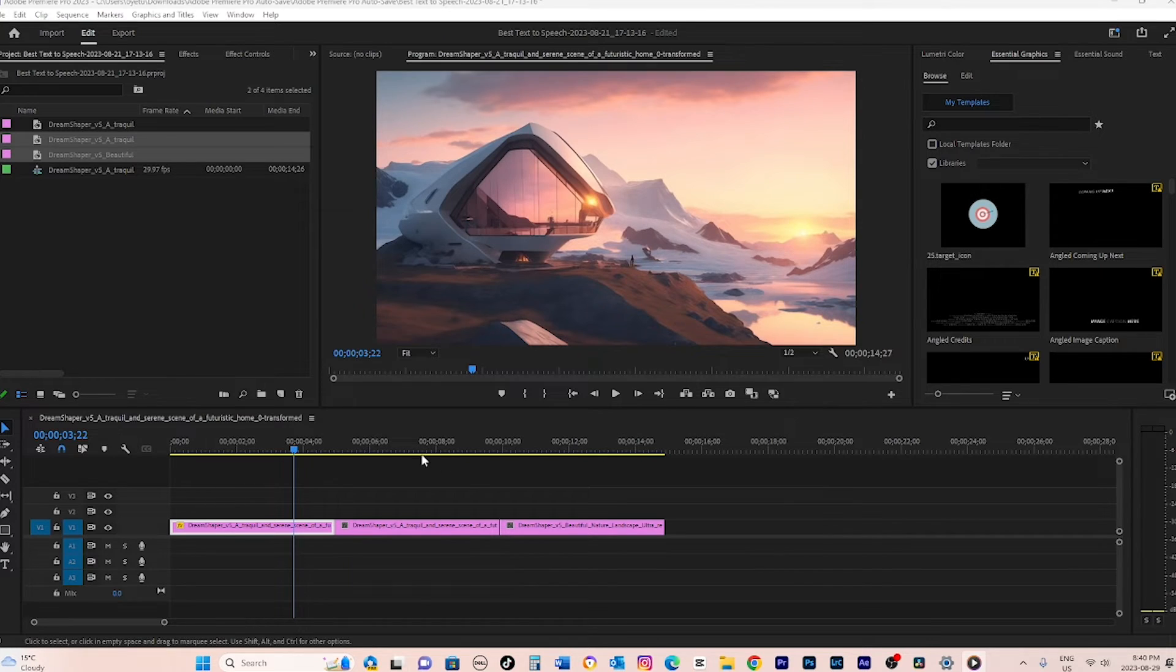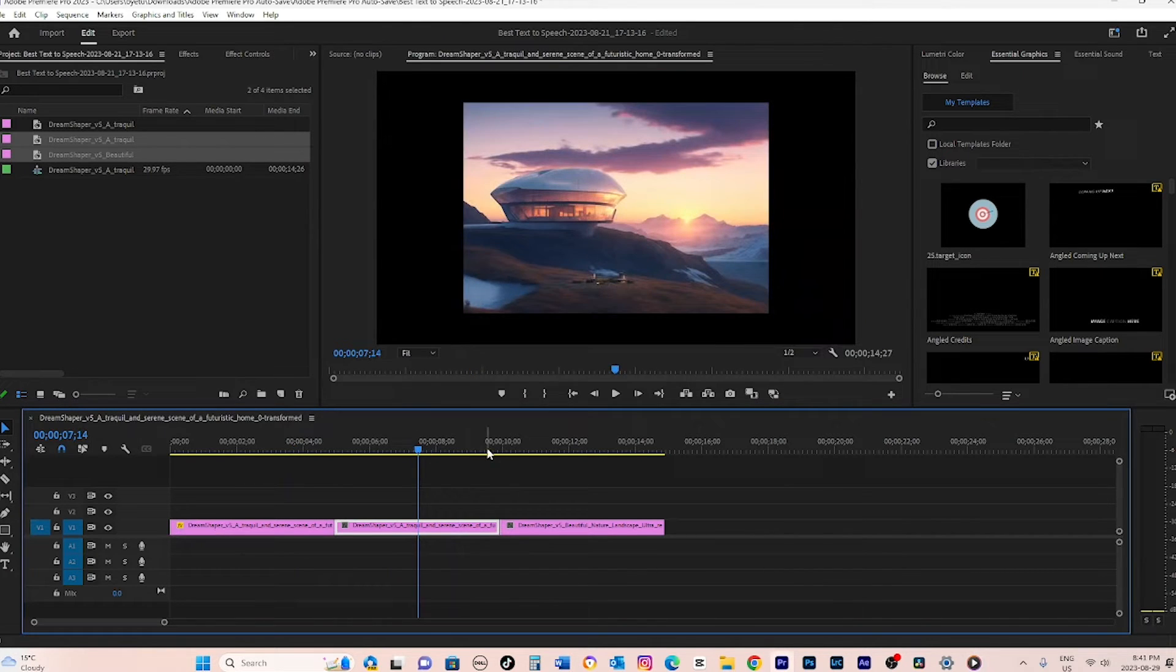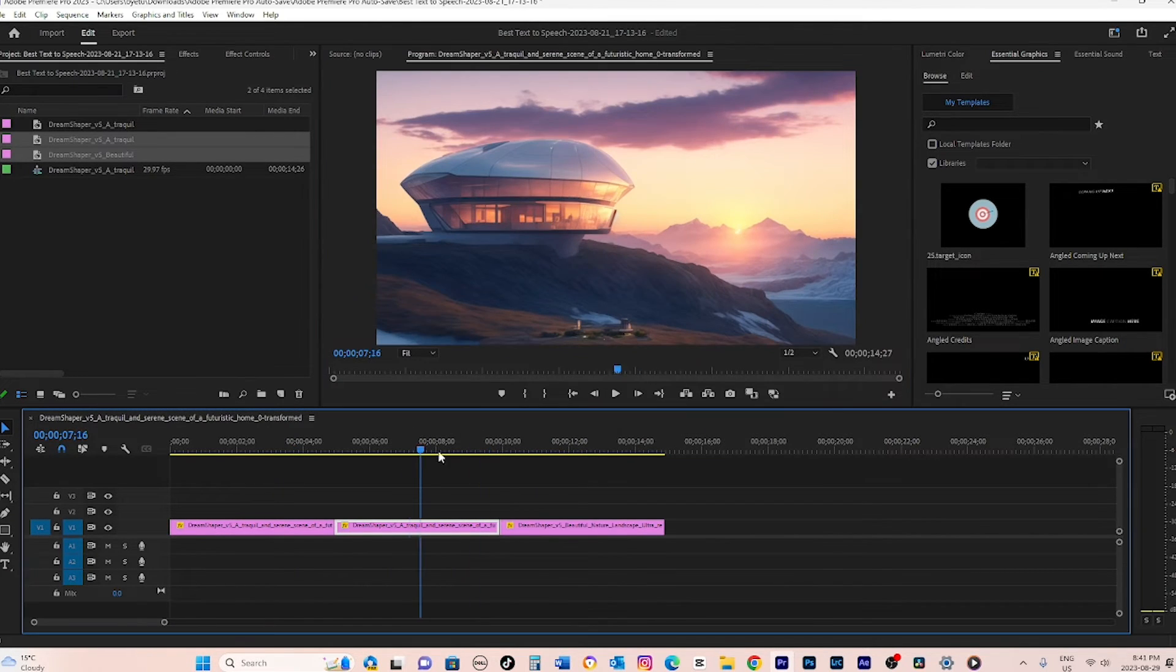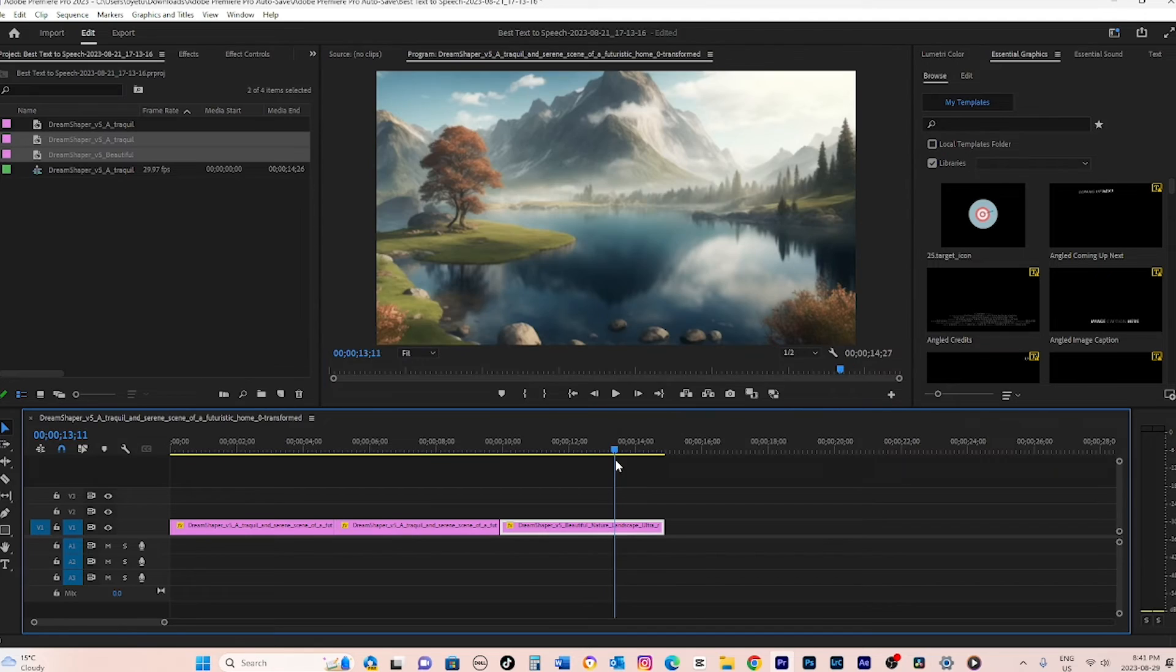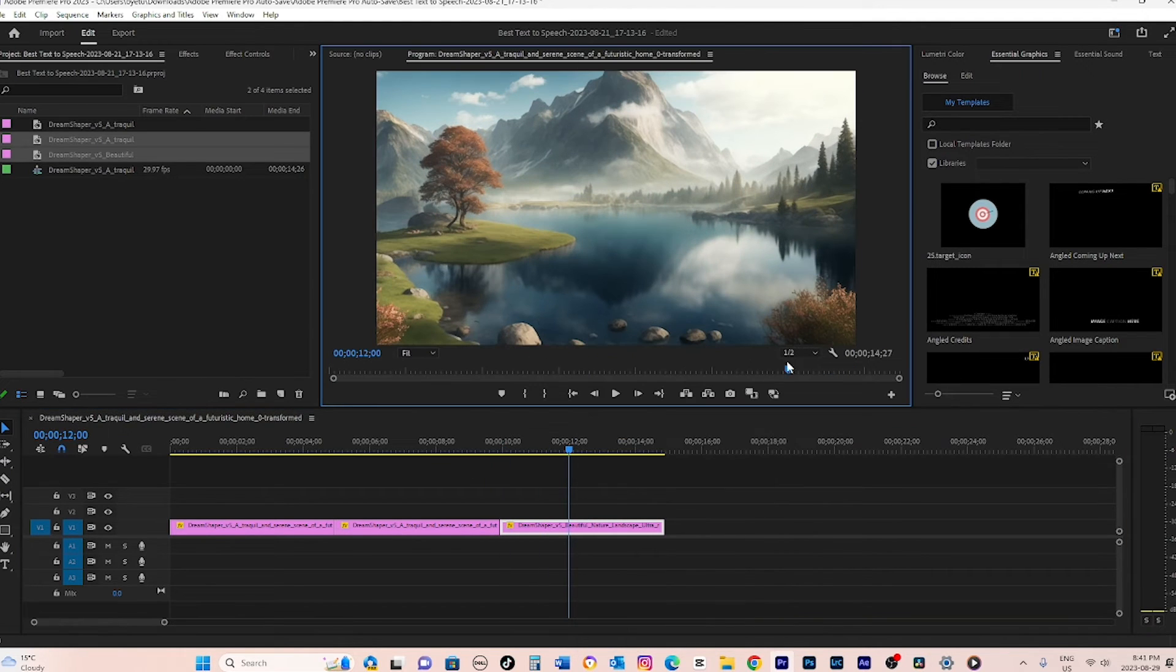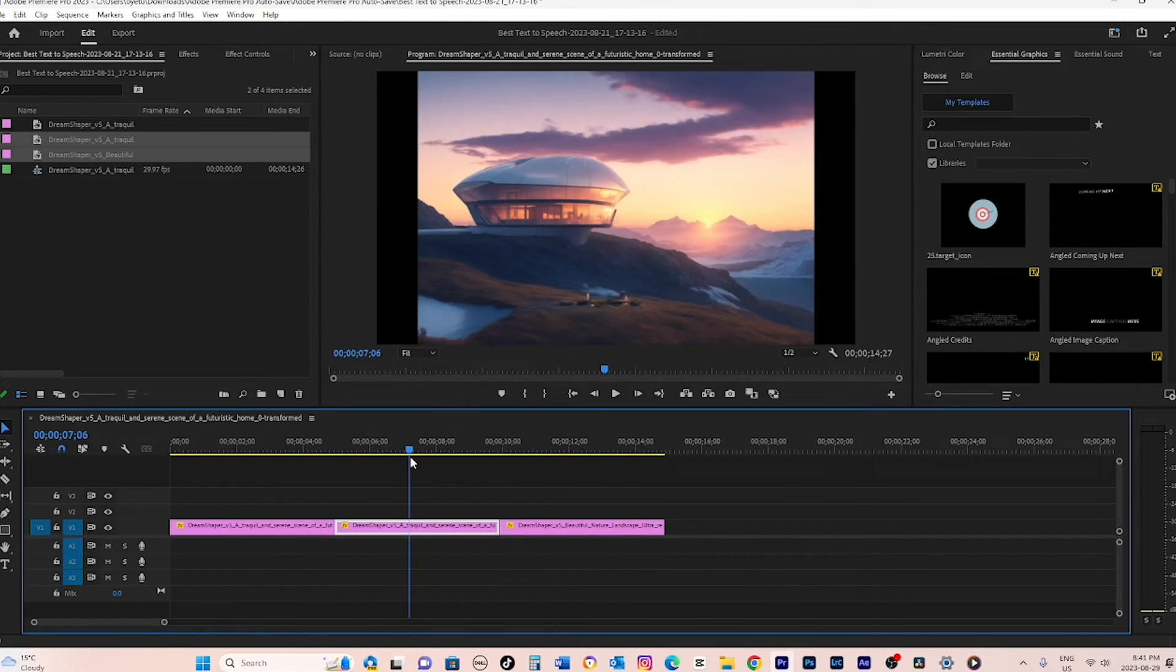If you import clips at varying resolutions, you can right-click on the file and select Set to Frame Size. This will stretch or shrink the clip to fit your current project settings.